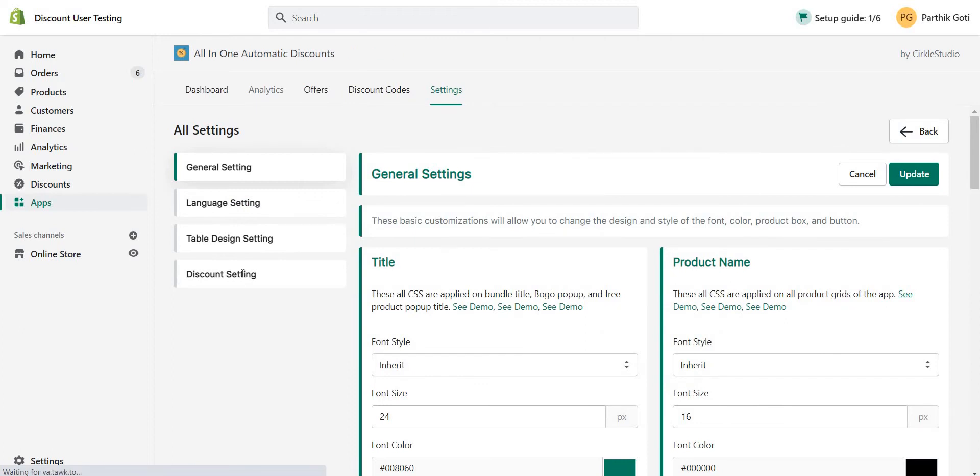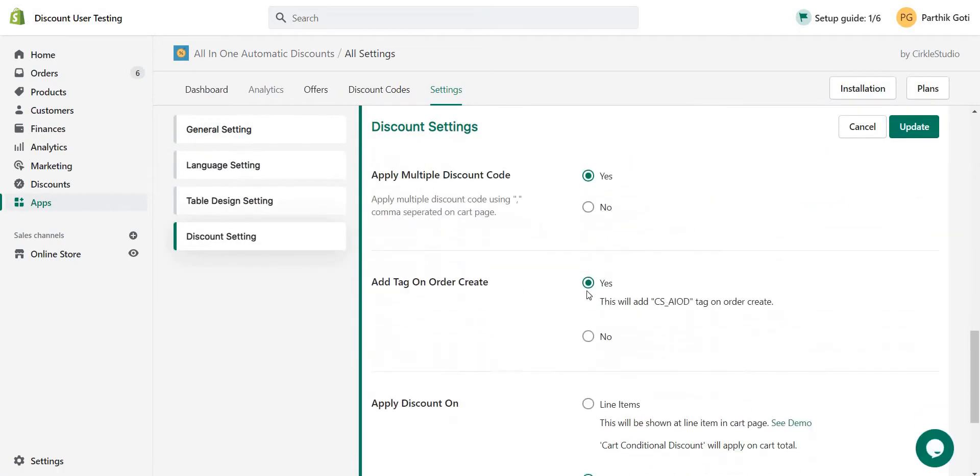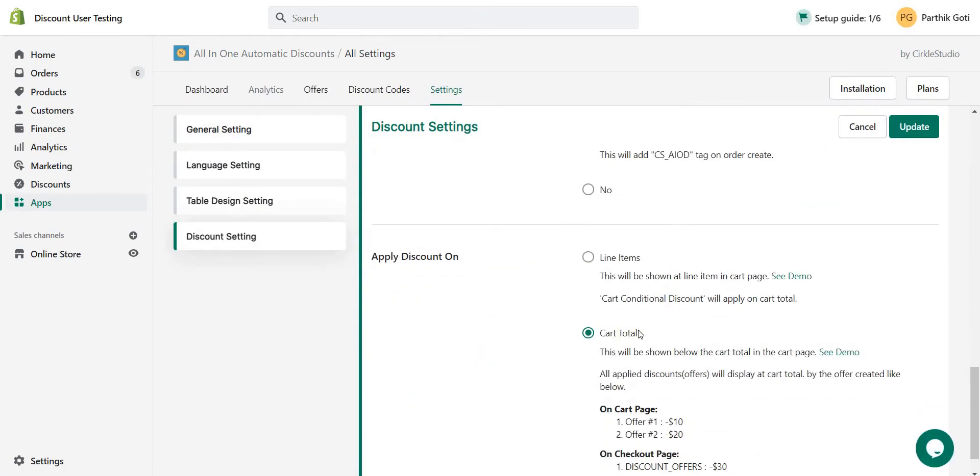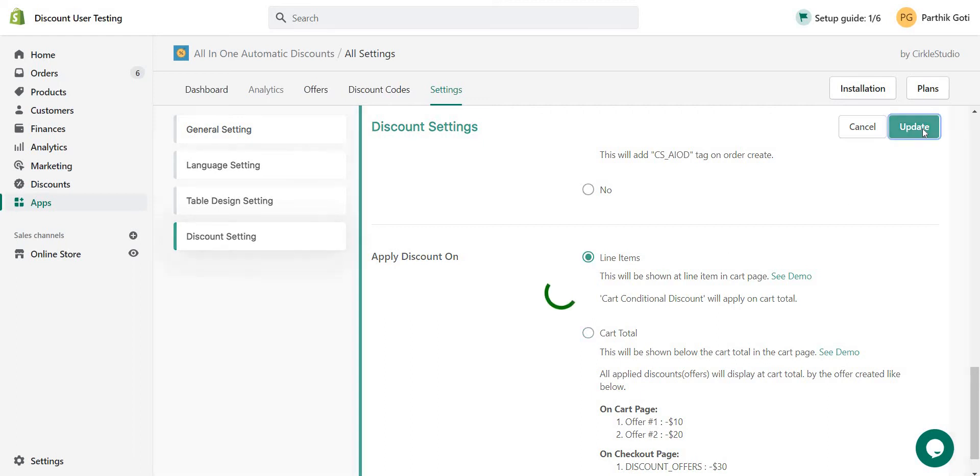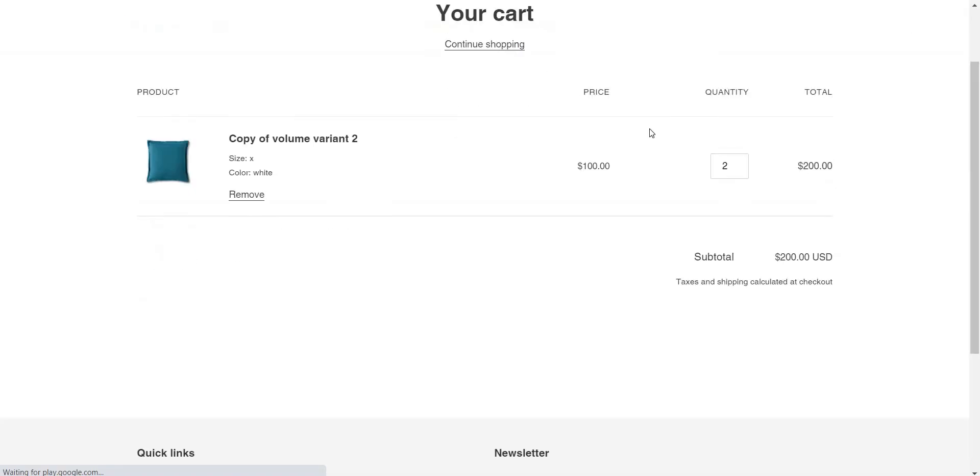Just below the cart subtotal option is there. Now, if you configured everything with the line item based configuration, including the class and other steps with the cart template, then you can select line item based configuration here and update it. Now you can see the difference in how it looks with the line item.